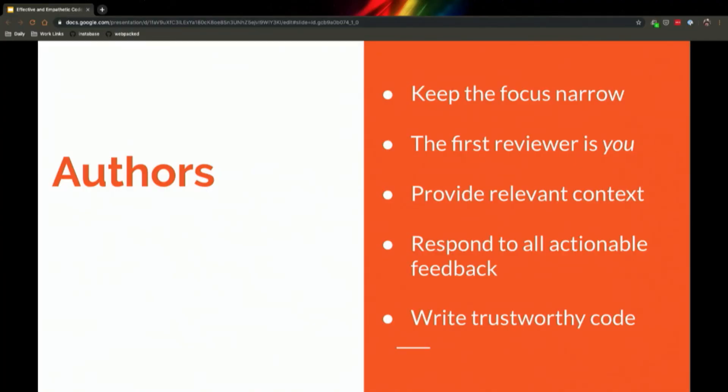Okay, so we'll do a brief recap. All right, for authors: keep the focus narrow, first reviewer is you, provide relevant context, respond to all actionable feedback, and write trustworthy code.